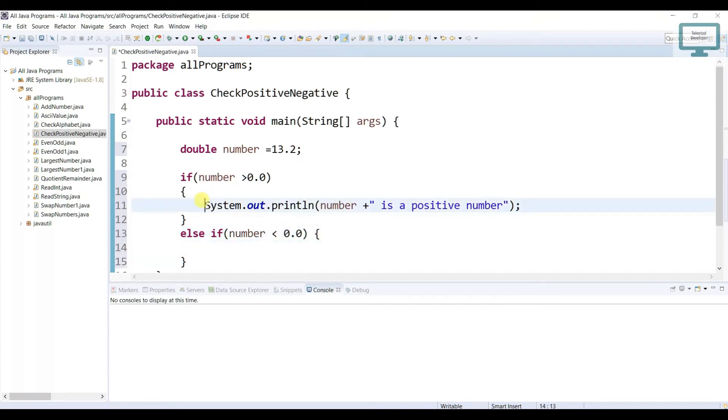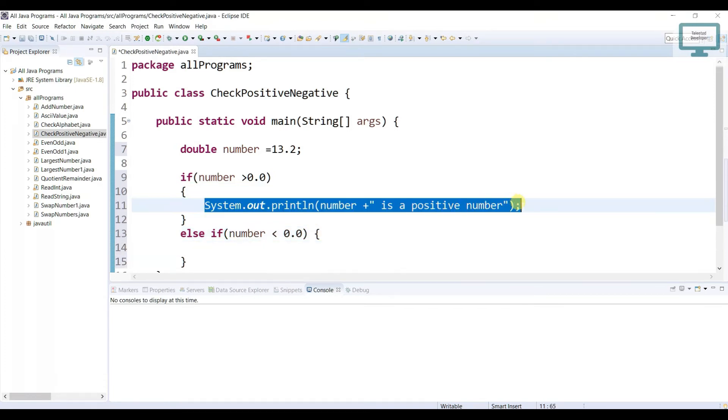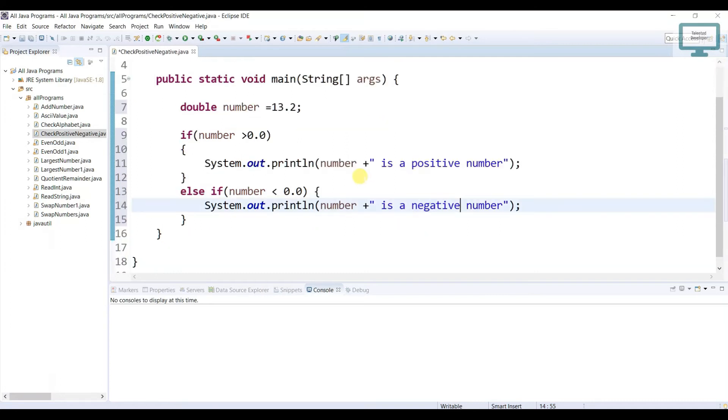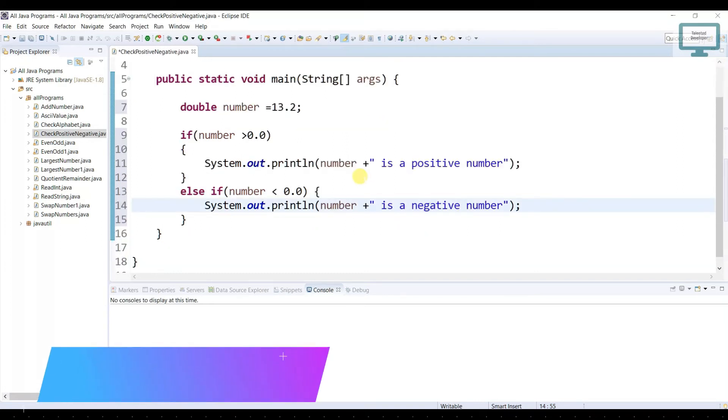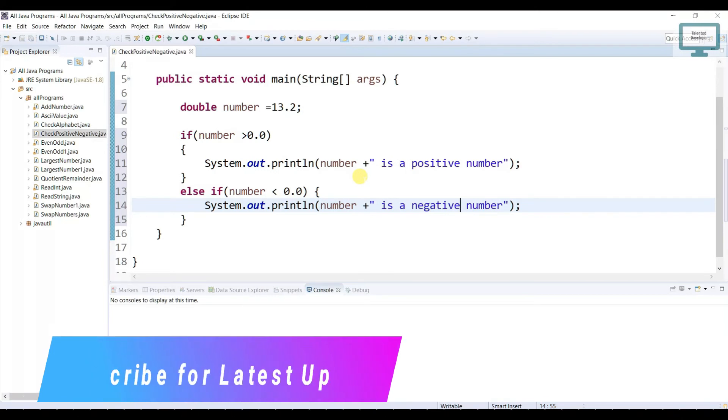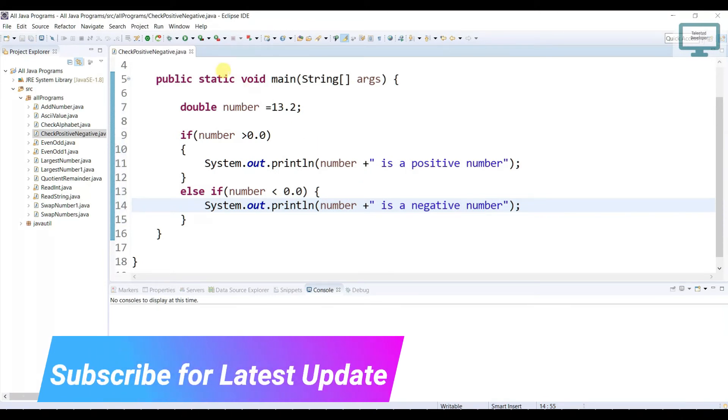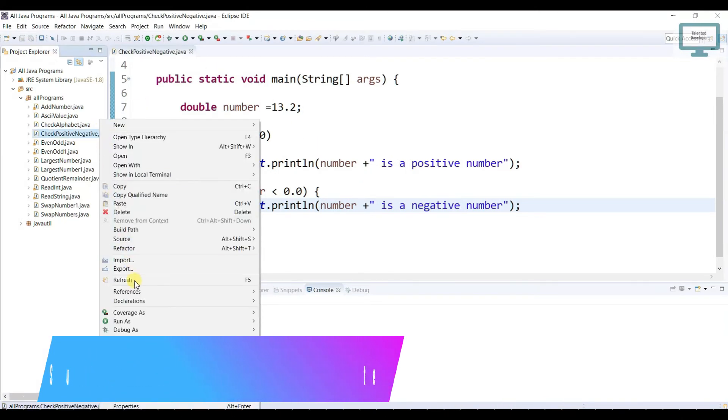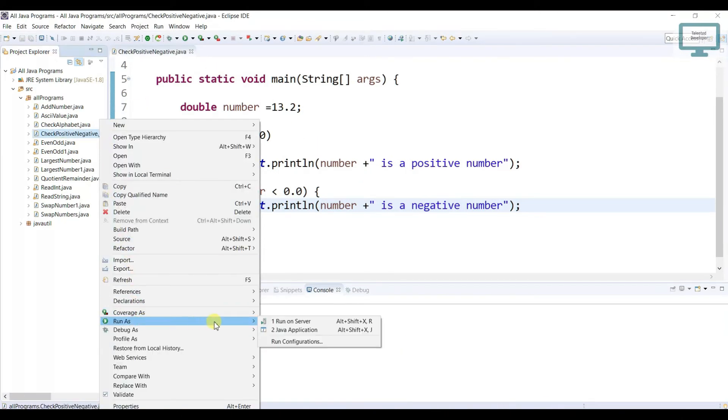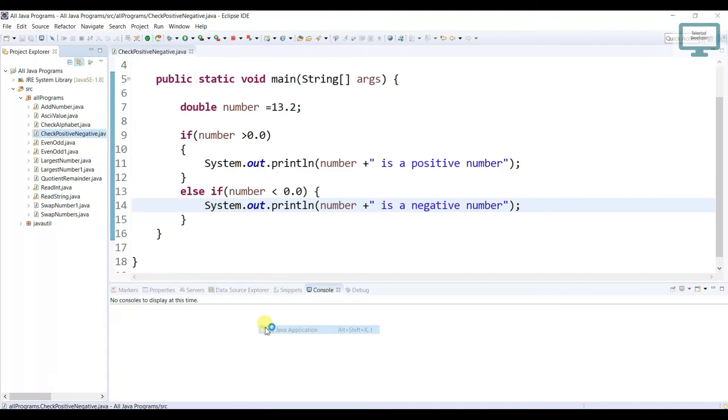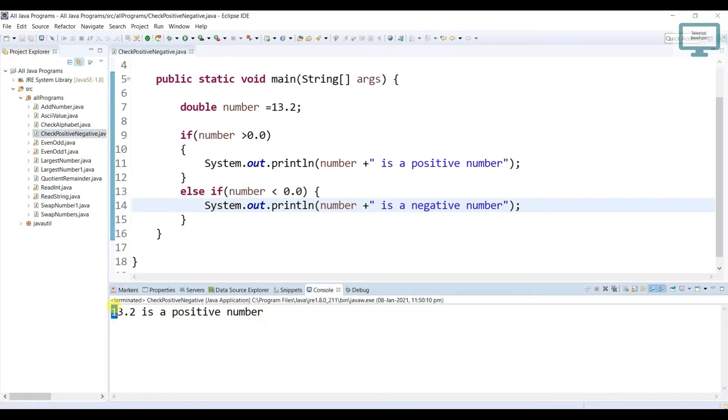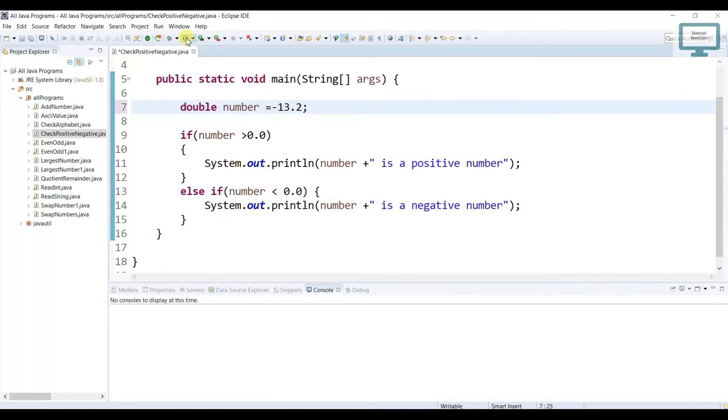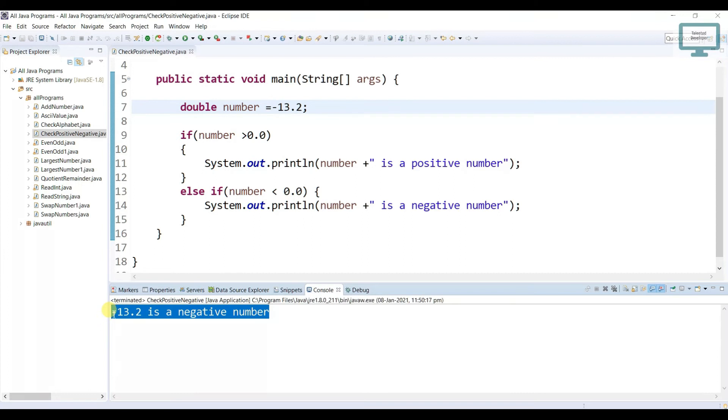So just copy this whole line, come and change the message like negative. So there is one more scenario if we are going to pass 0.0 then what will happen. We will see. So first just come and try to run this program. 13.2 is a positive number. Just make it a negative. Now you can run. Negative number, correct.